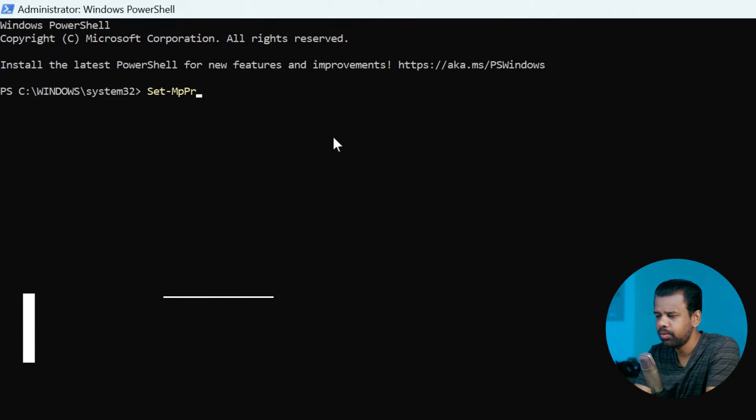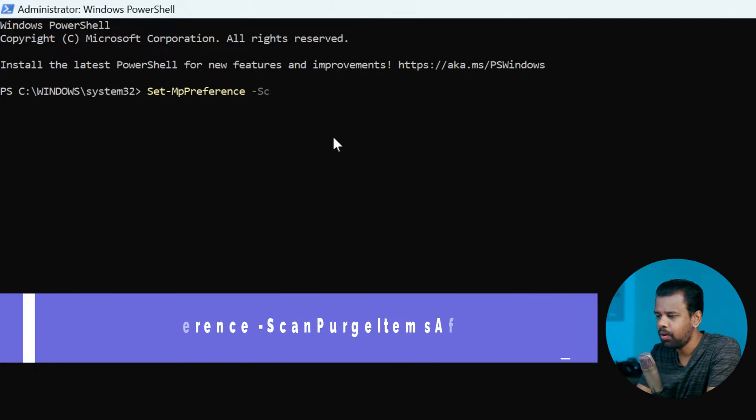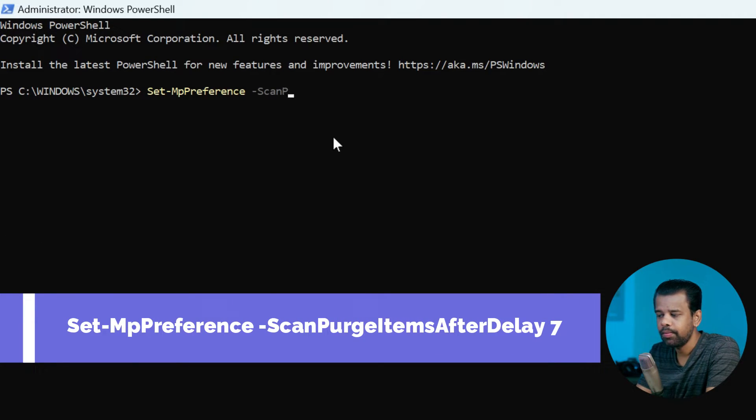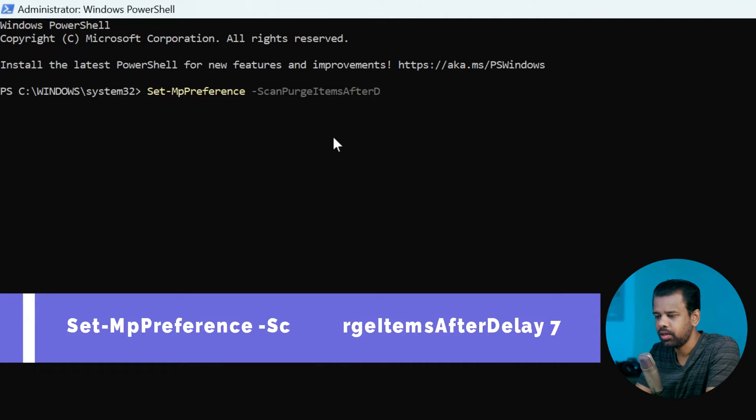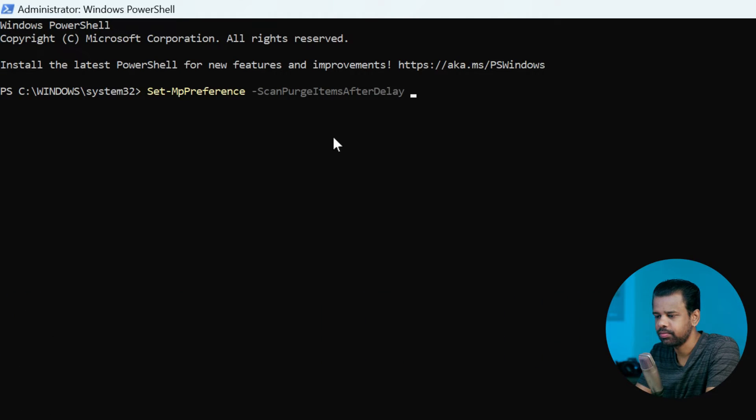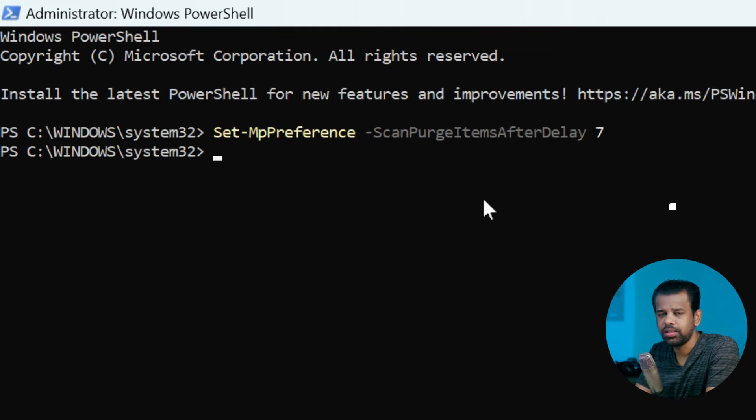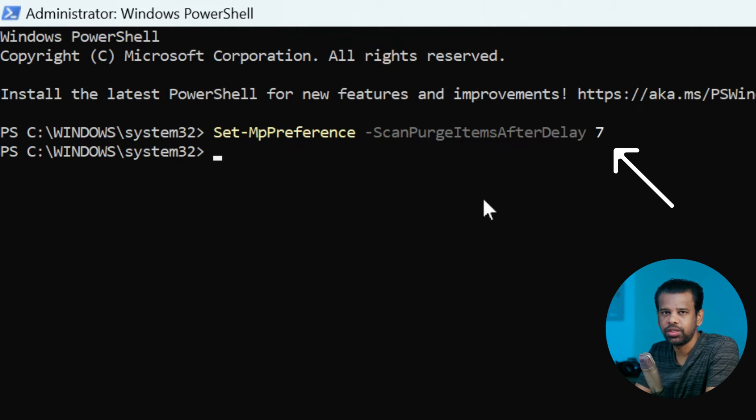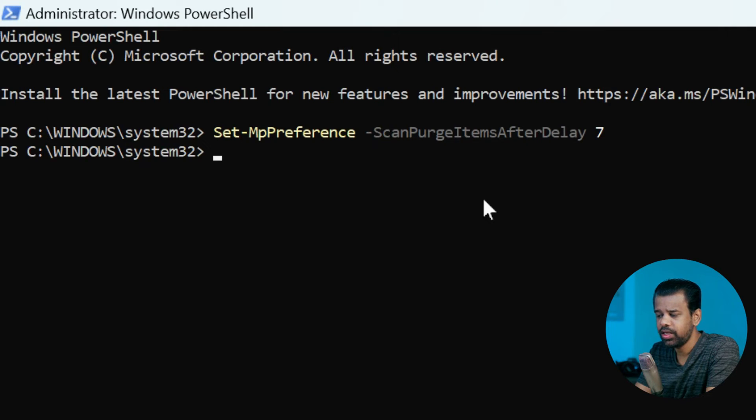Type or copy and paste the following command and then hit Enter. The number seven at the end of the command is the number of days after which the protection history logs will be cleared. Just change that number to specify when you want the protection history to be cleared.